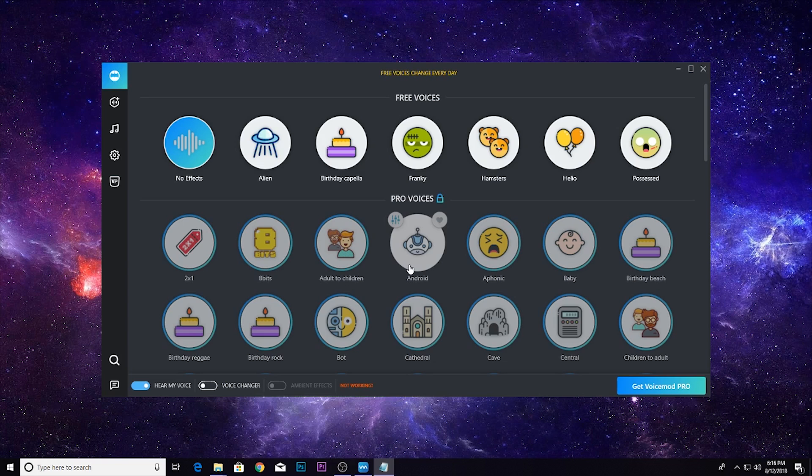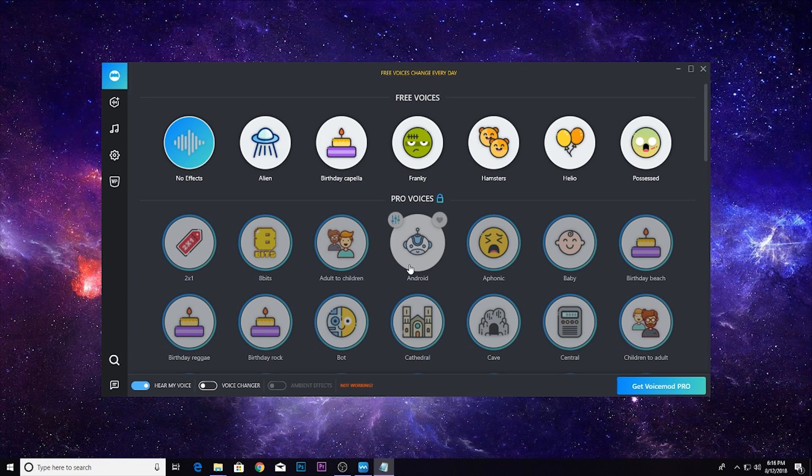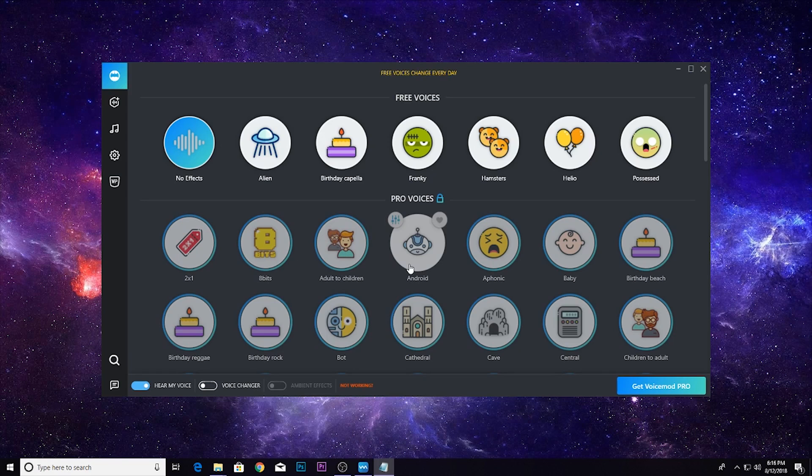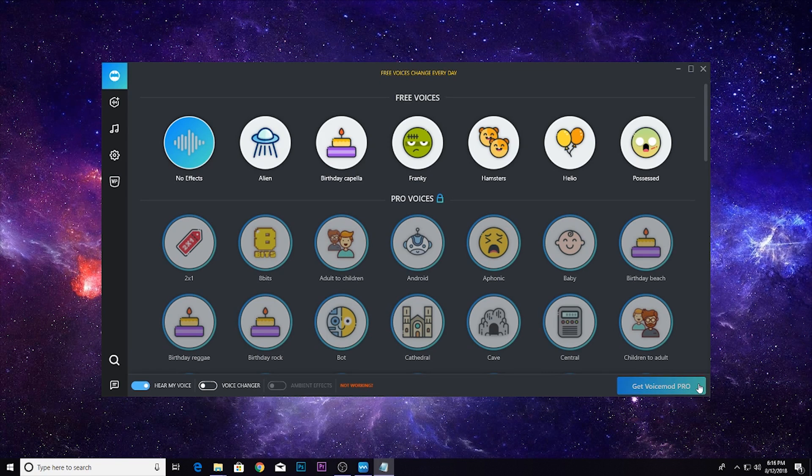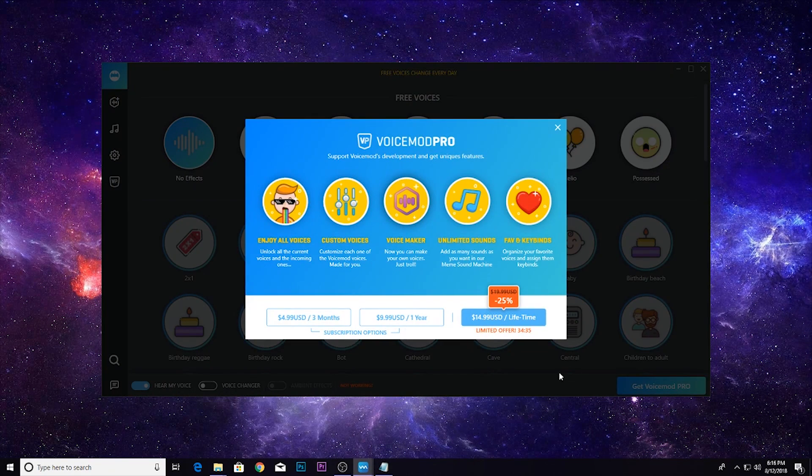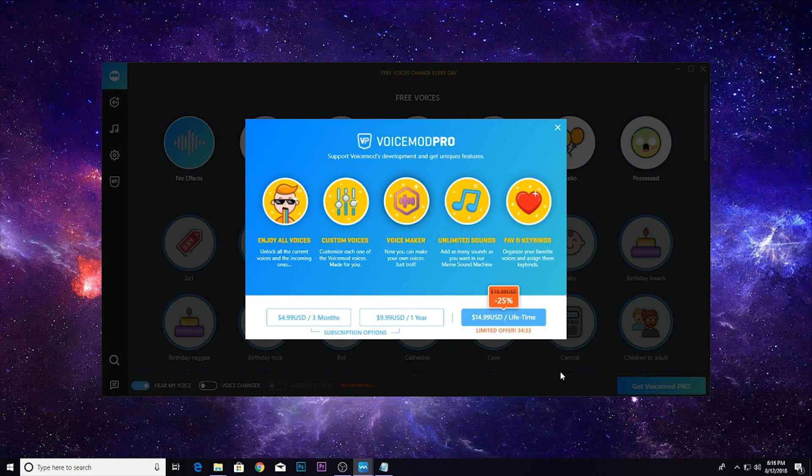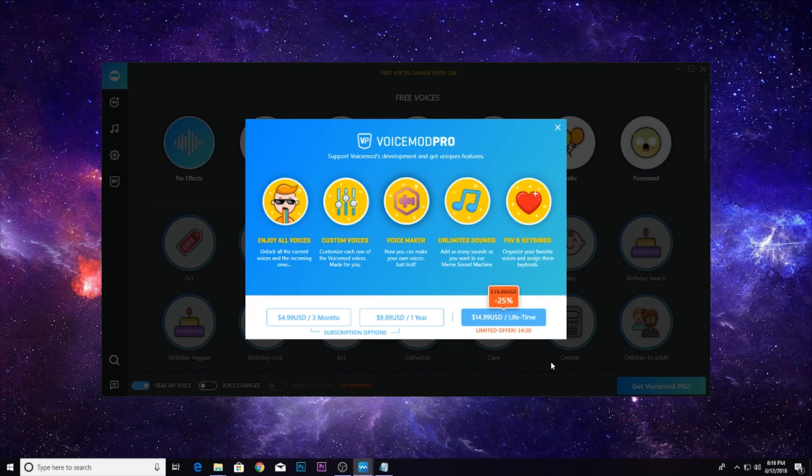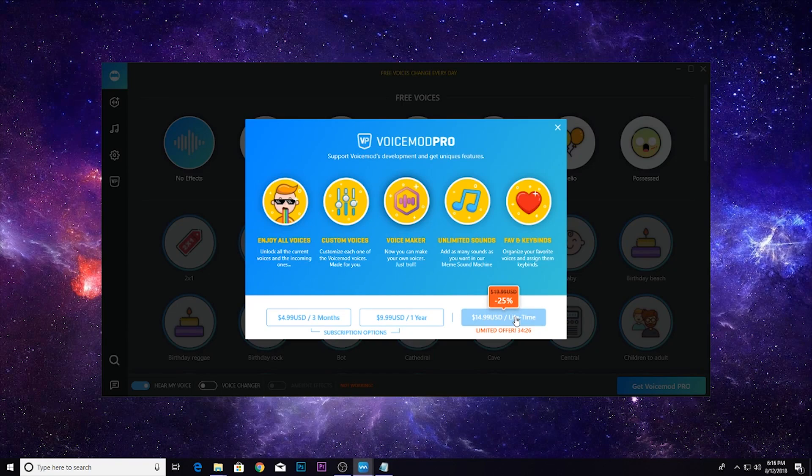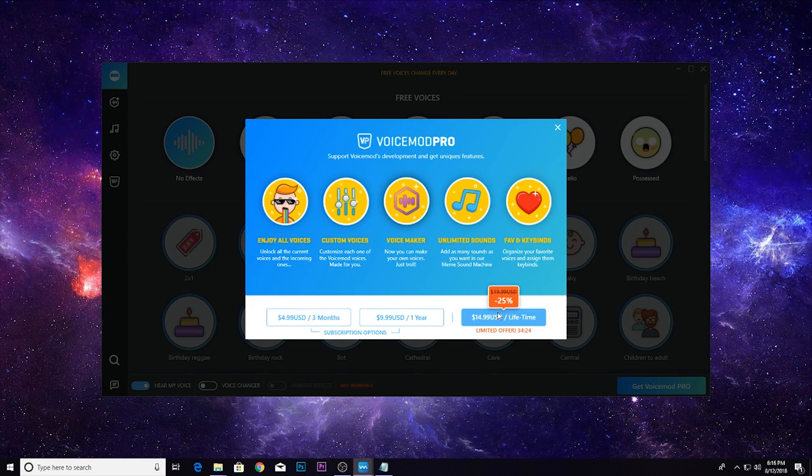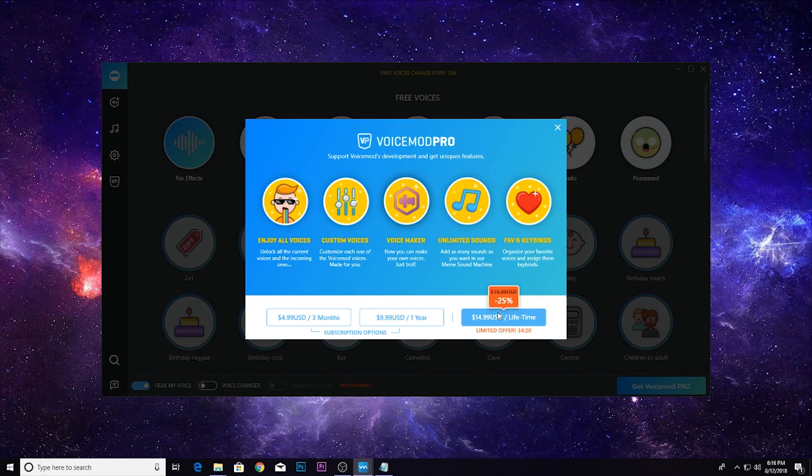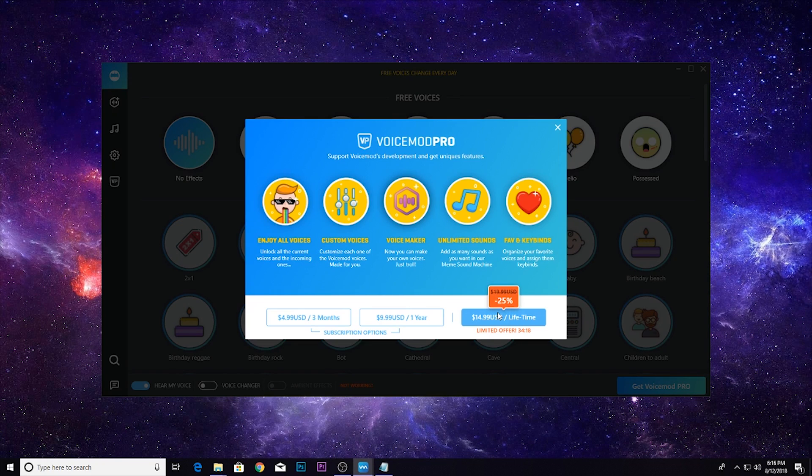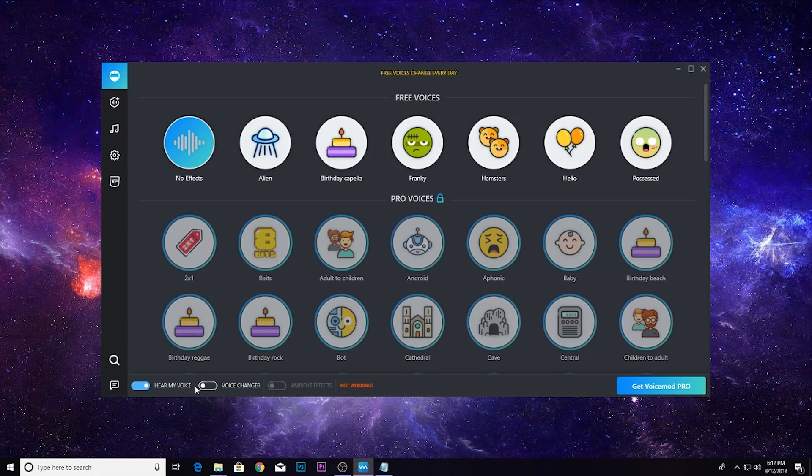For free, the free voice mods change every day, so if you like one specific voice mod one day it probably won't be available the next day. That's where the full version comes in. If you want to have access to all of the voice modifications for a fee of $15 within the first hour of downloading Voicemod, but if you don't want to spend money like that, I would save the free ones that they give you for that specific day.